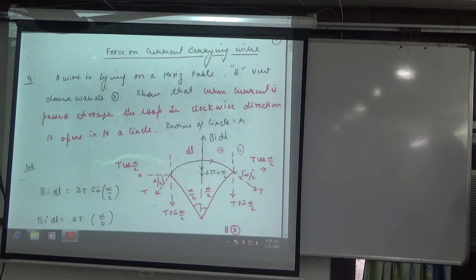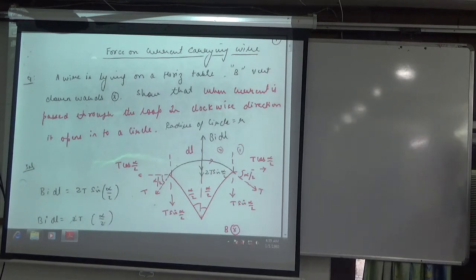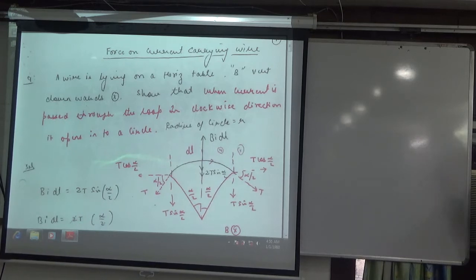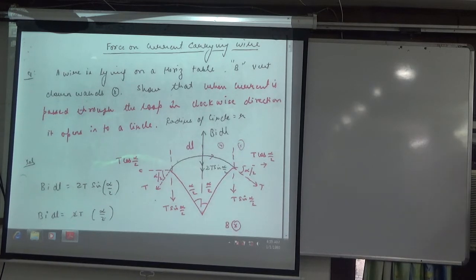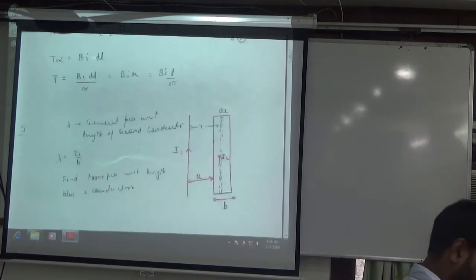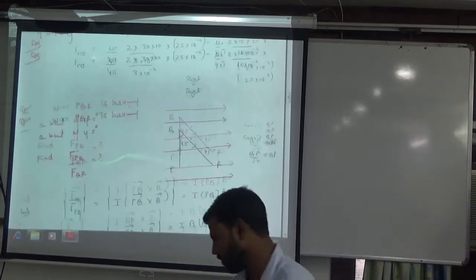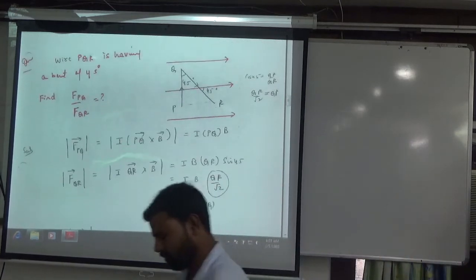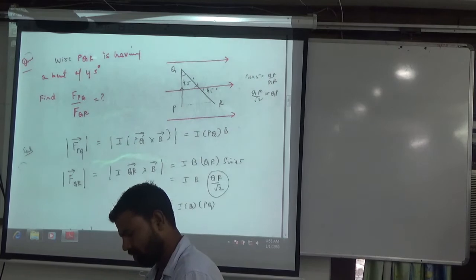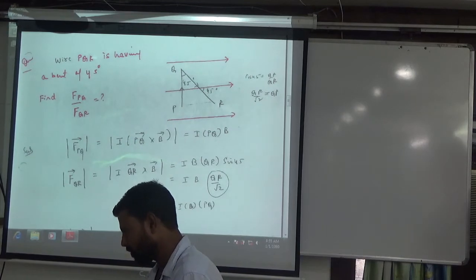Let's start. Last time we started a sheet on force on a current carrying conductor. This sheet is about forces on current carrying conducting wires. We had 2-3 questions and we had to start here in this question.